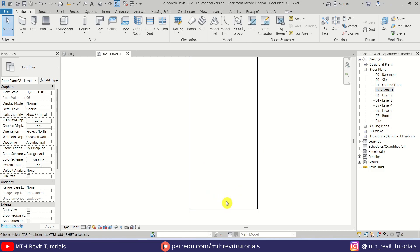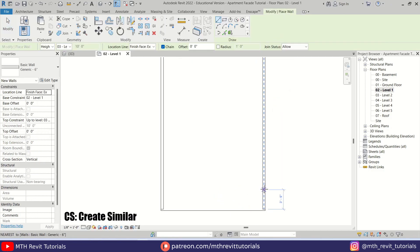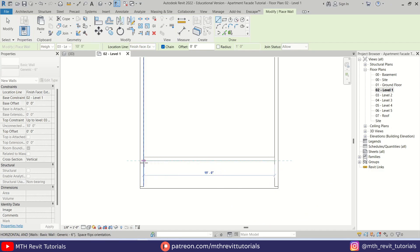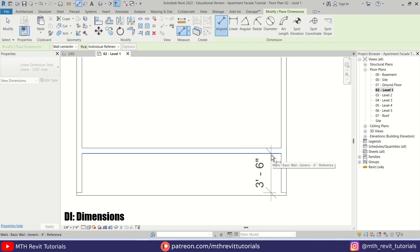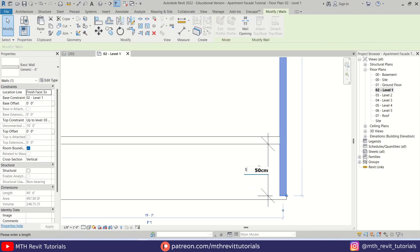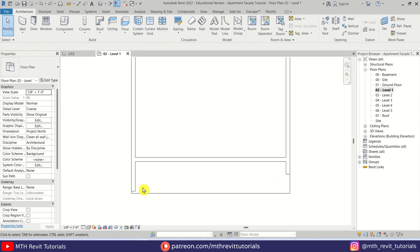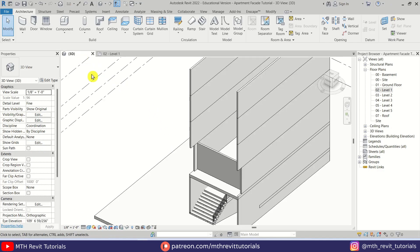First I think I should delete these walls here and let's go to Level 1. I'm going to create a wall here, so let's select this wall and press CS on the keyboard. Let's create a wall at 3 feet 6 inches, then we can create a dimension here — hit the Tab key to select this face. Let's select this wall and make it 1 foot 6 inches. Let's delete this dimension and then align this wall with this one using the Align tool.